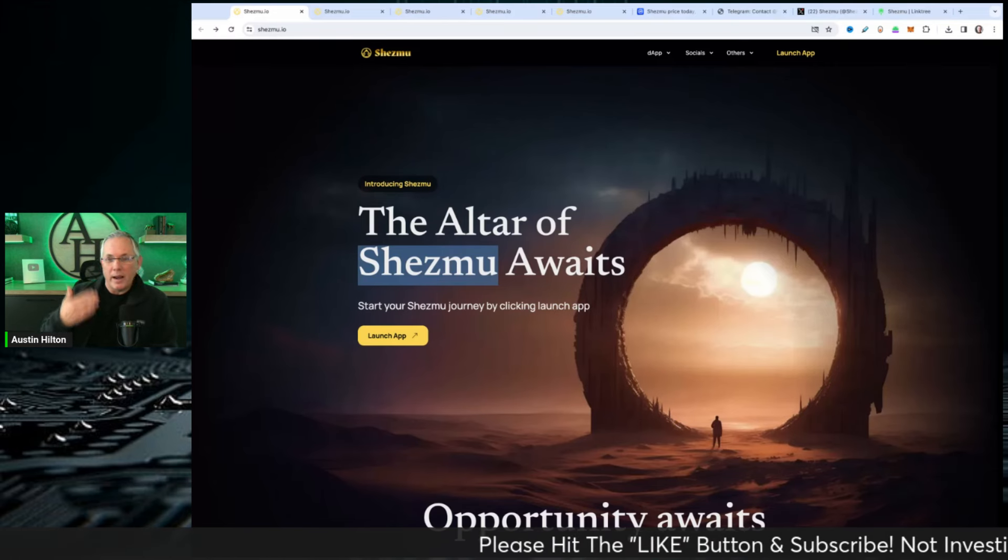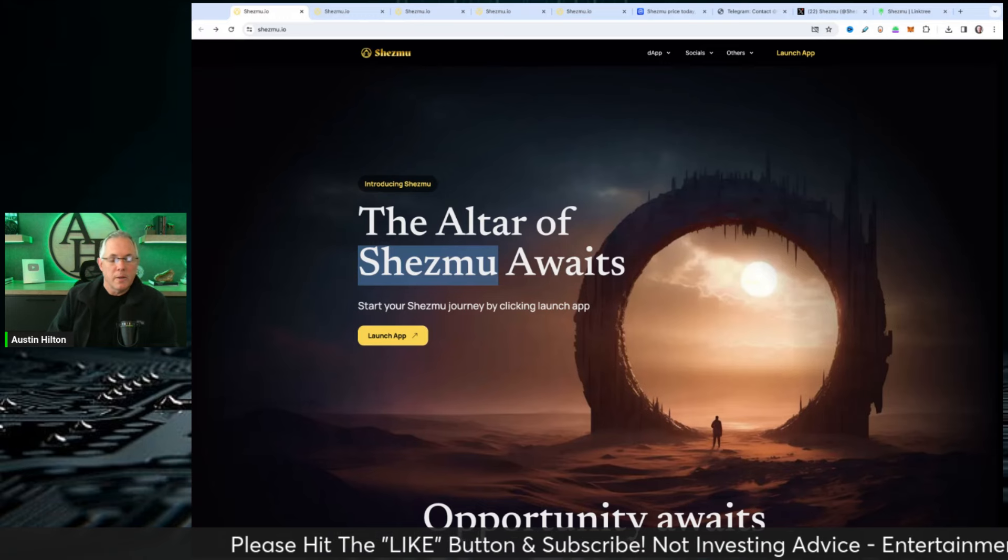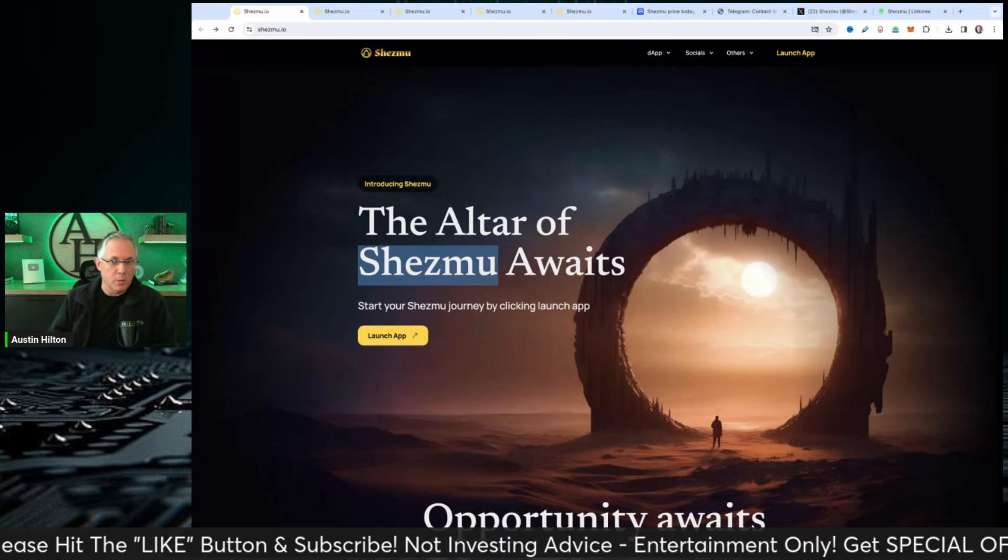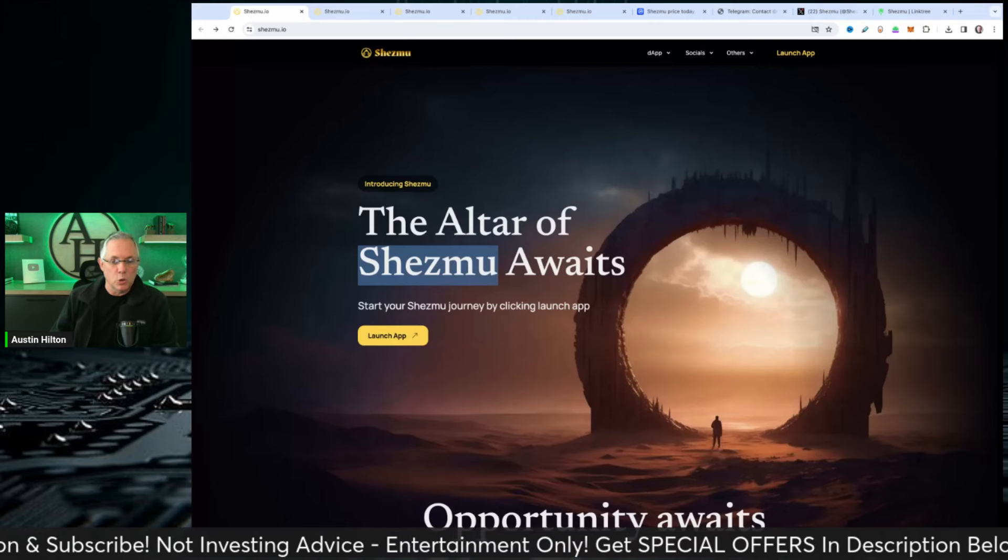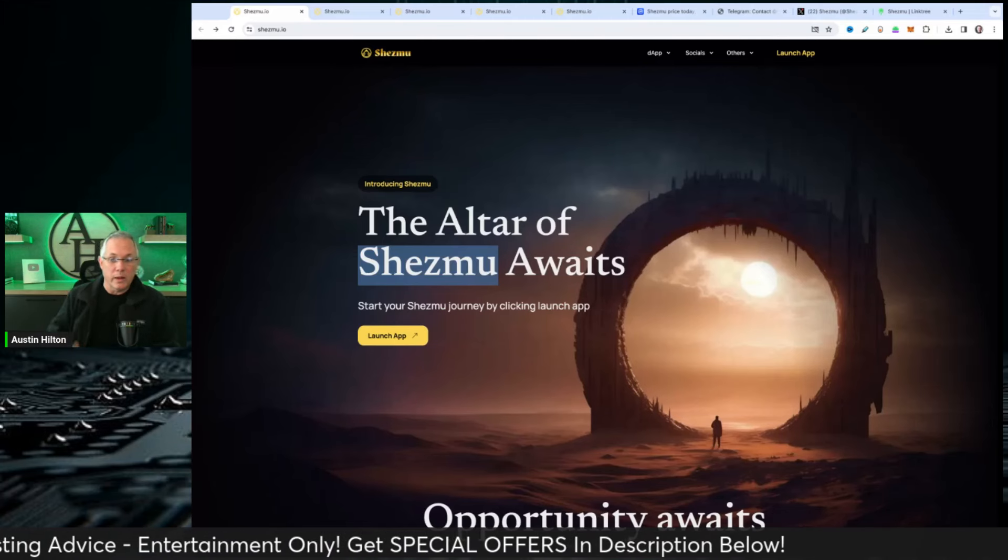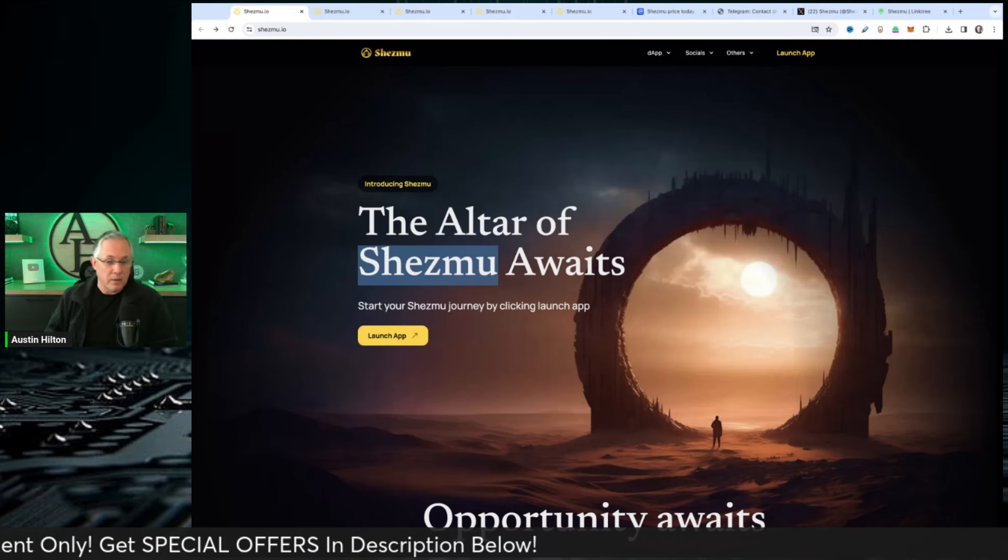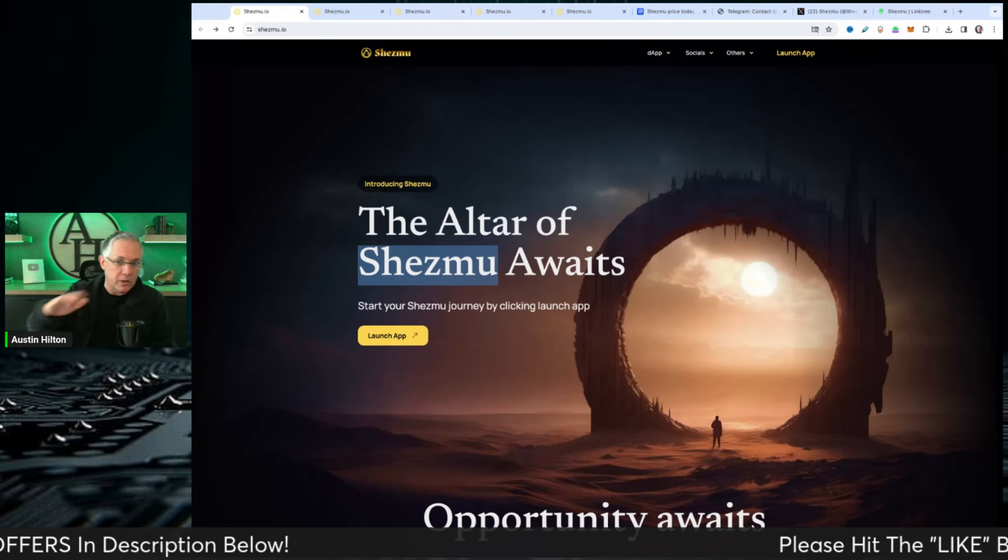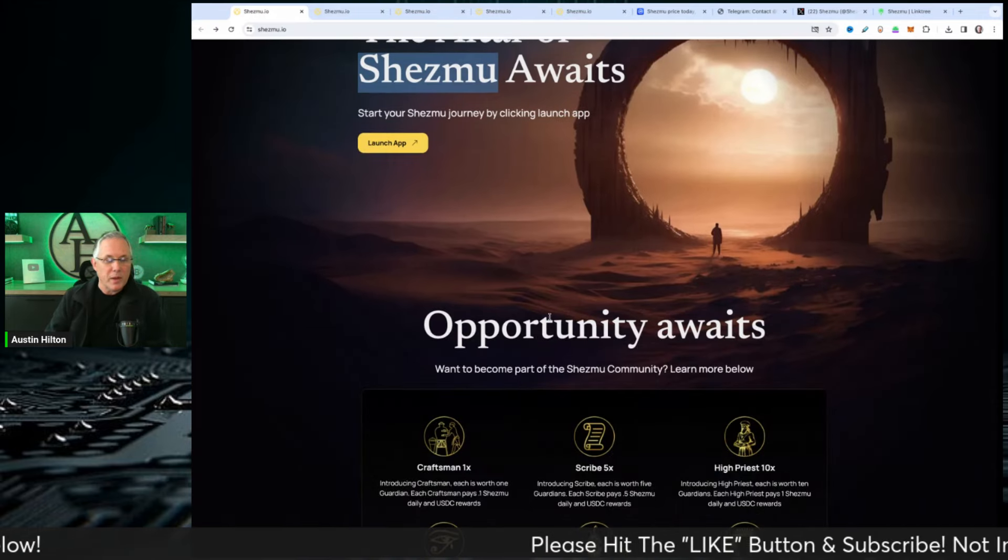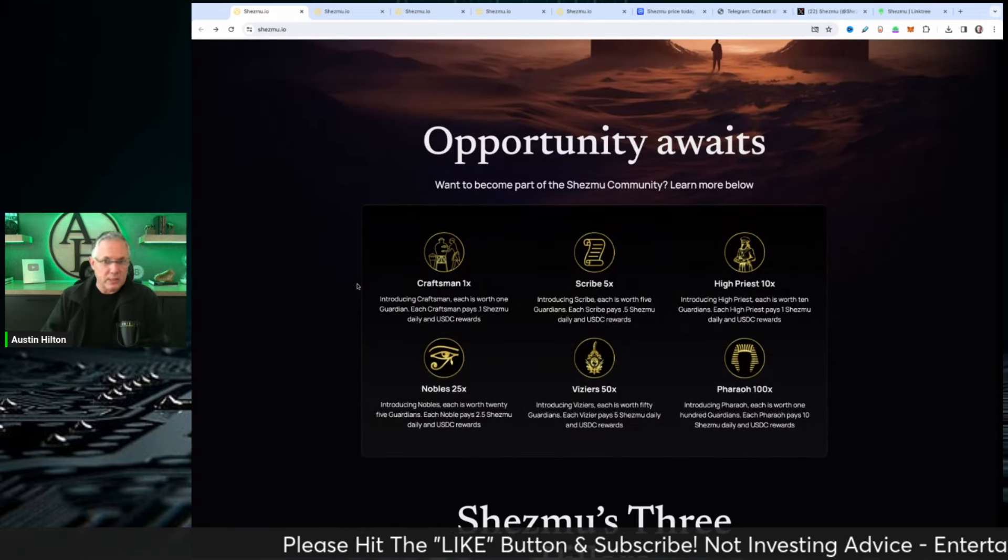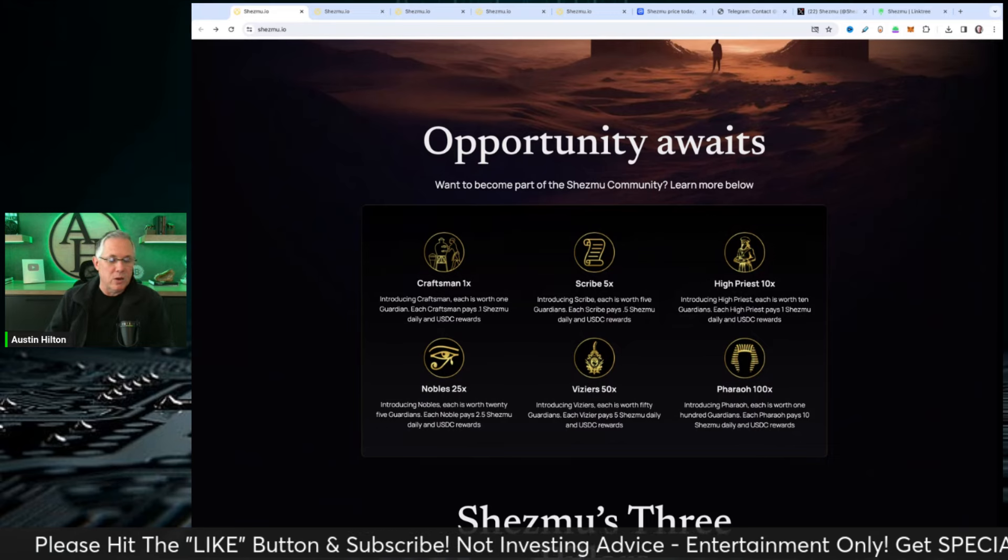Ultimately, what I got out of this when I was looking at this to prepare for this video was value, was utility, was their community. They're doing so many different things to bring value to their existing community, as well as future people who want to get involved.